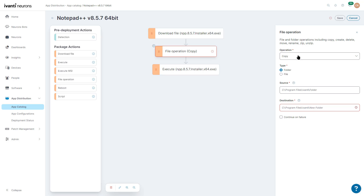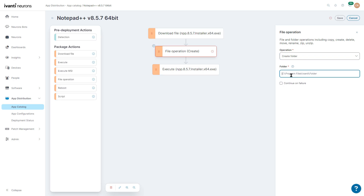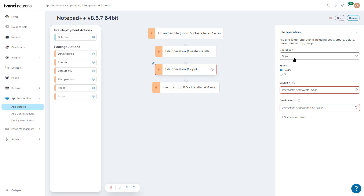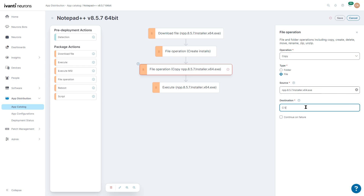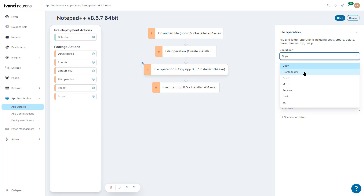For installation — like, say, Carbon Black — we can say we want to create a folder if it doesn't exist. We assume that if it fails, it might fail because it already exists, so we're going to say continue here. Then we do another file operation — we're going to copy that file to that directory. Notice we have multiple operations: we can copy, create a folder, delete, move, rename, unzip, or zip.